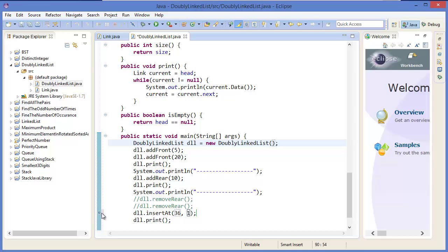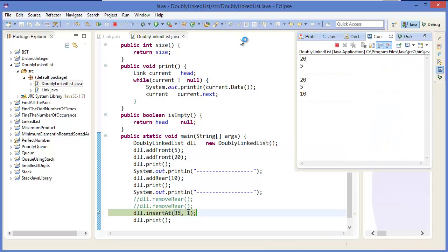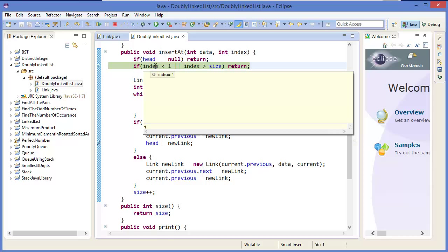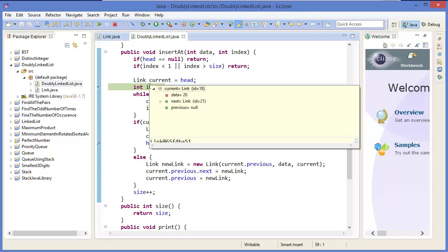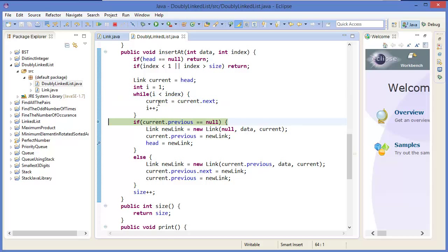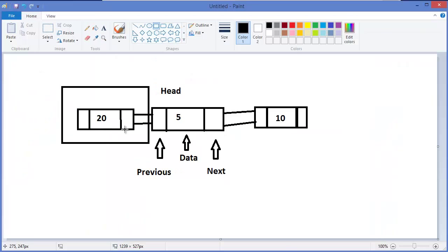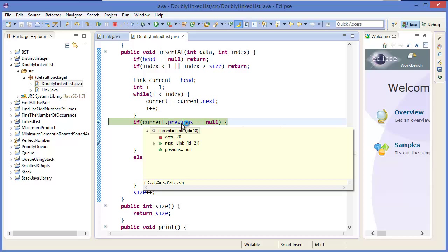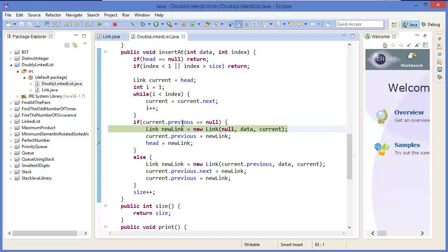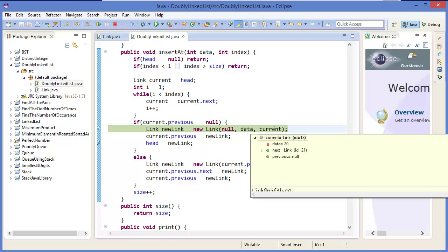Press F11 then F5. Index is 1, current equals head. This is the first position, meaning current dot previous equals null — this is the head. So current dot previous equals null, and new link equals data with next link as current.